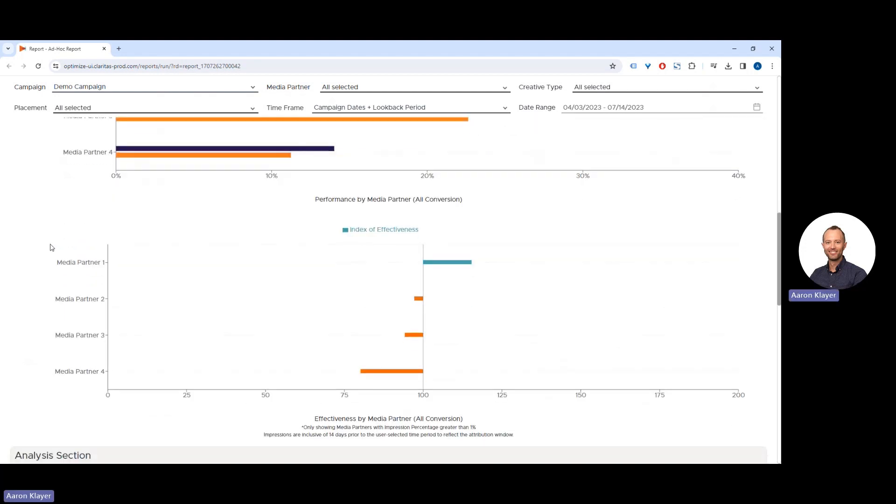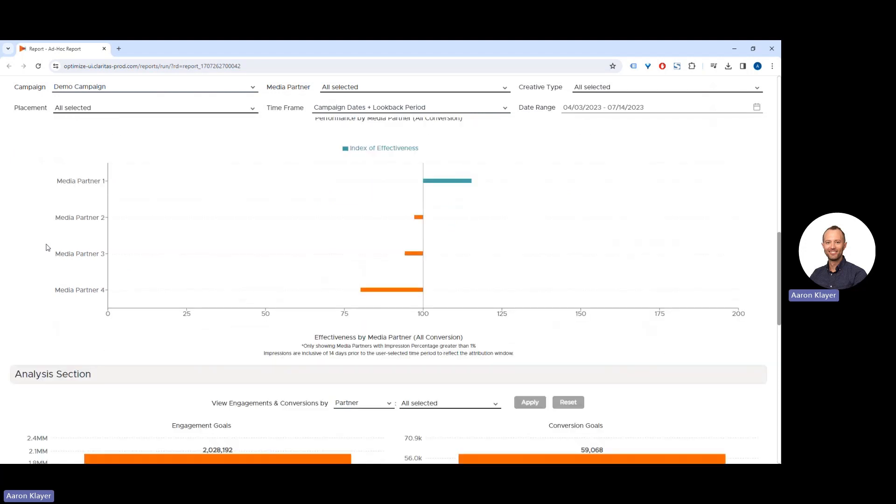Further, we can see the index of effectiveness to see which media partners or placements were most effective in driving those conversion events. Here we can see that media partner one was over-indexing in effectiveness.